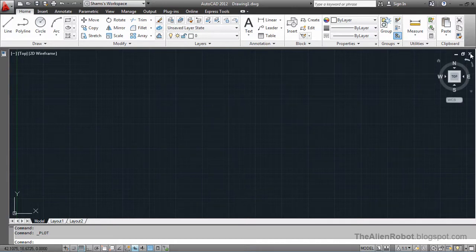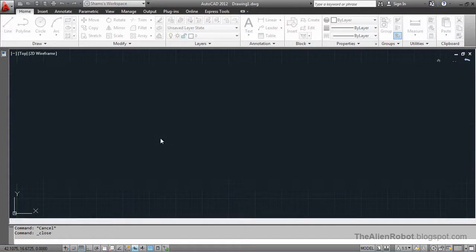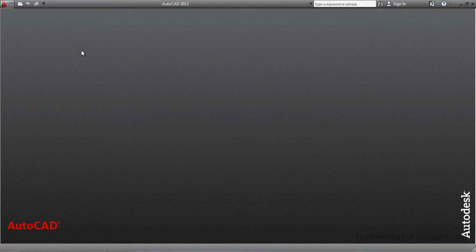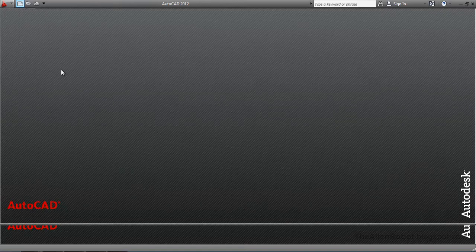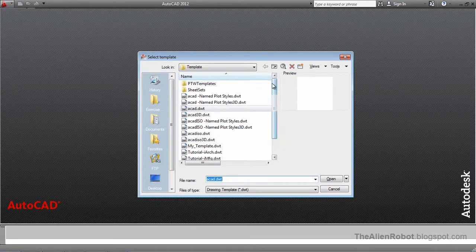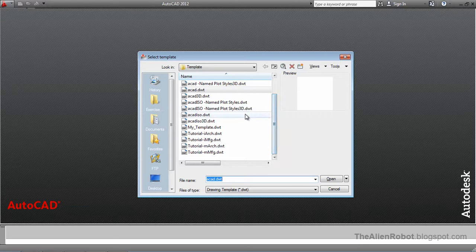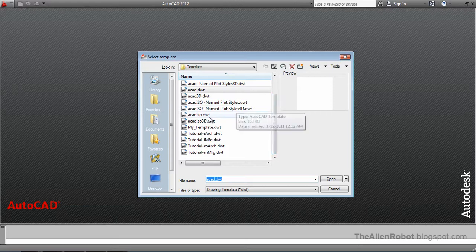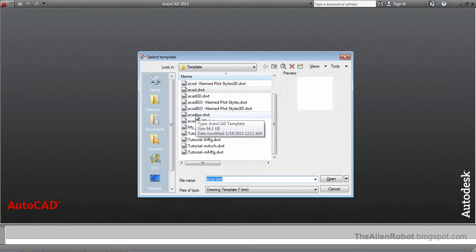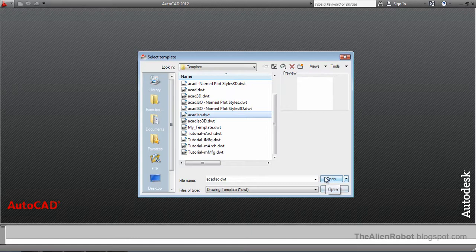I'm going to exit this. I'm not going to save that. I'm going to new. The template for the metric uses is ACAD ISO, and we're going to open this ACAD ISO for now.